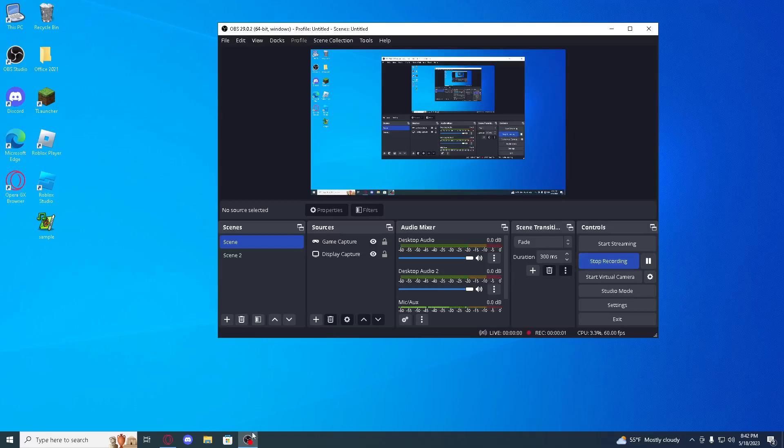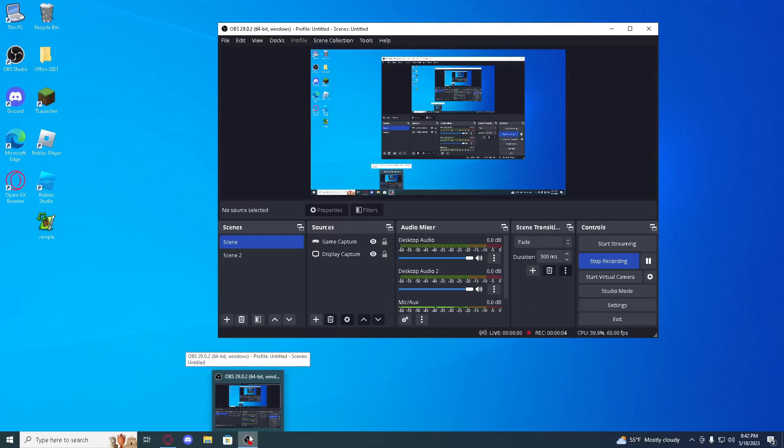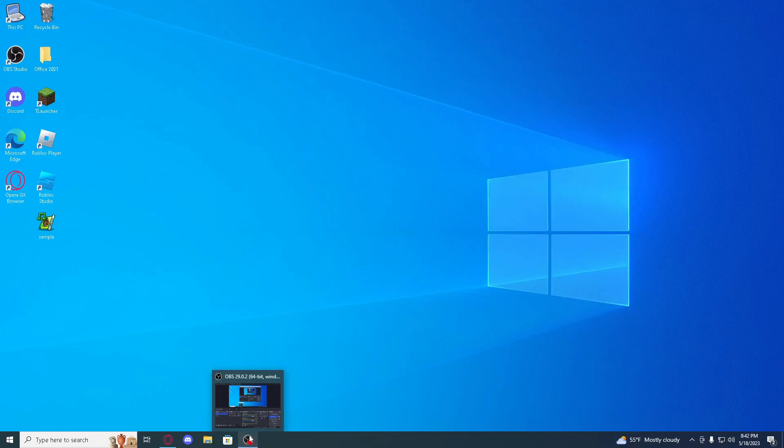Welcome to my new tutorial. In this tutorial I'll be showing you how to clear all cache and junk from Windows 10 and Windows 11.